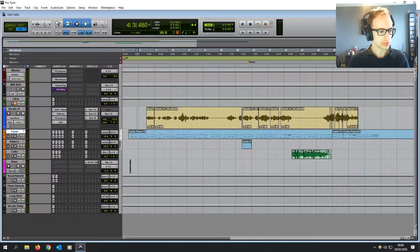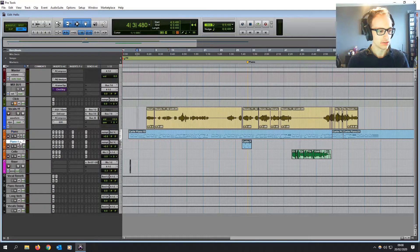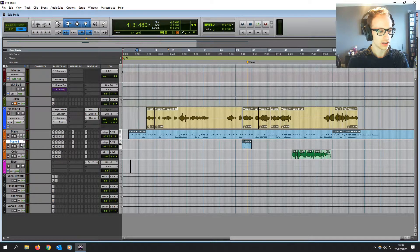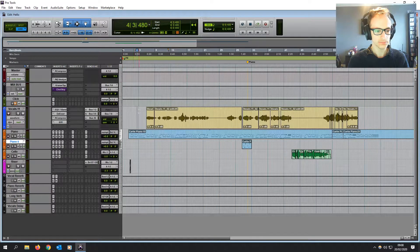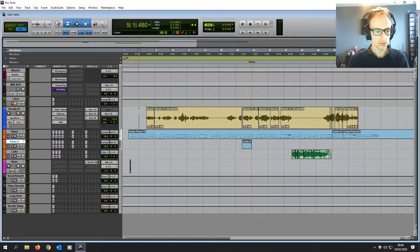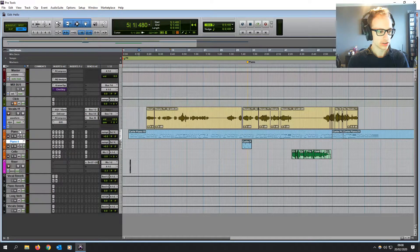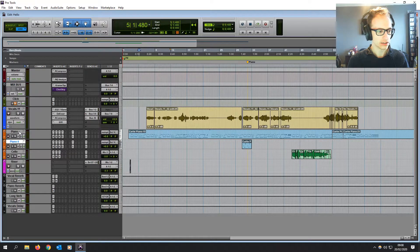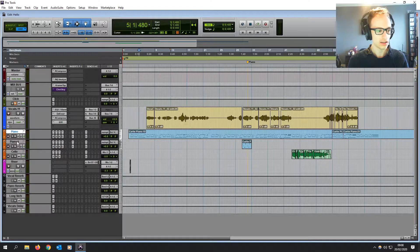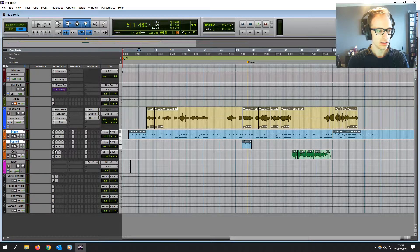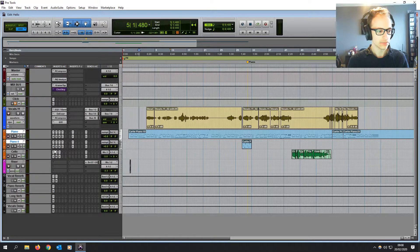If we wanted to group the piano and piano 2, for example, what we can do, it's very straightforward, we can click on one of them, hold the shift key, click on the other one.